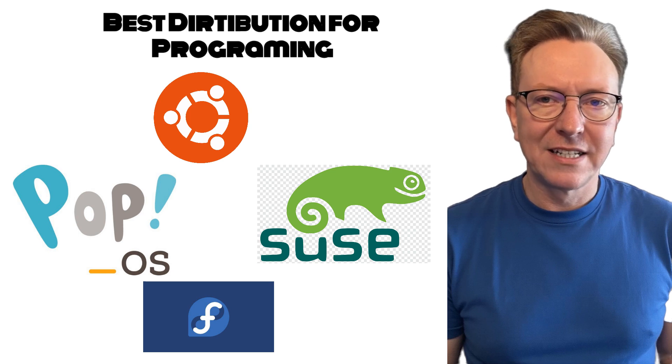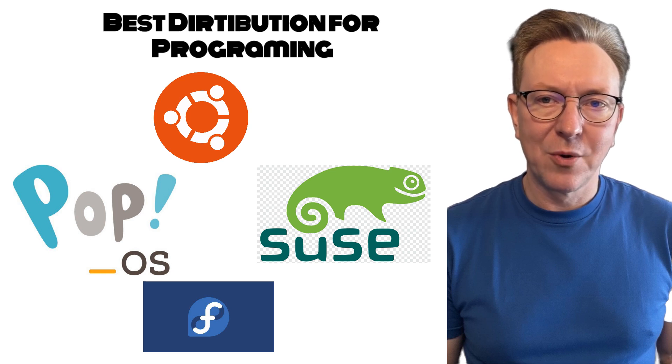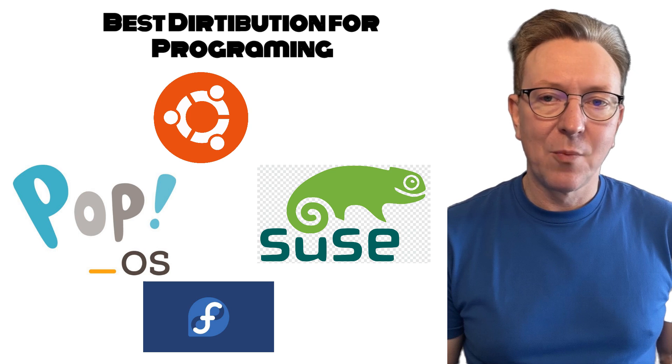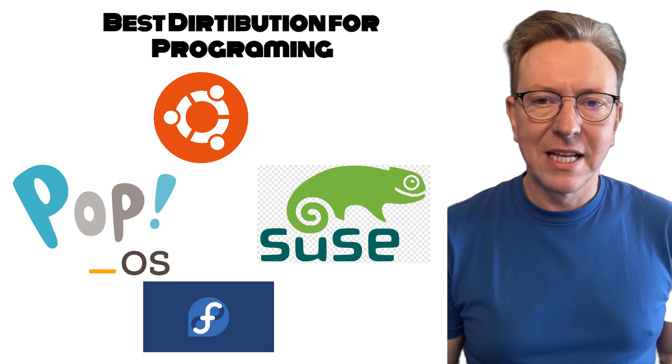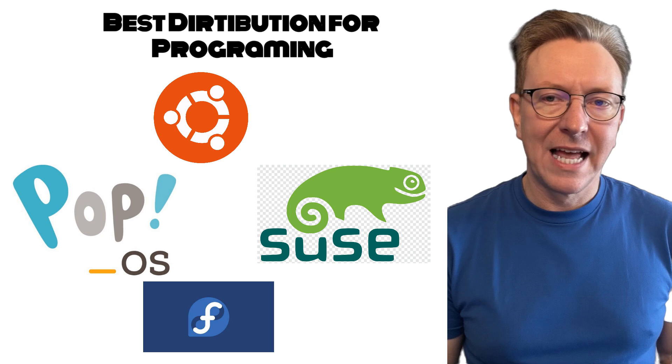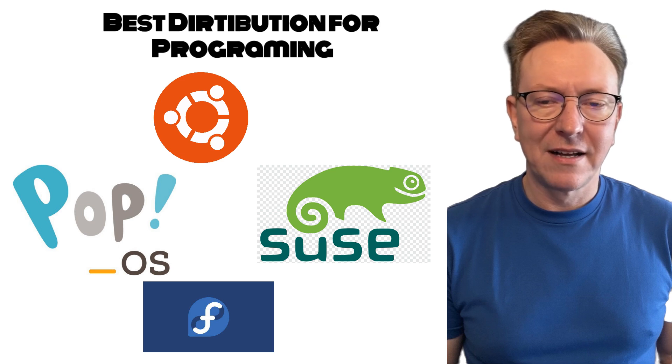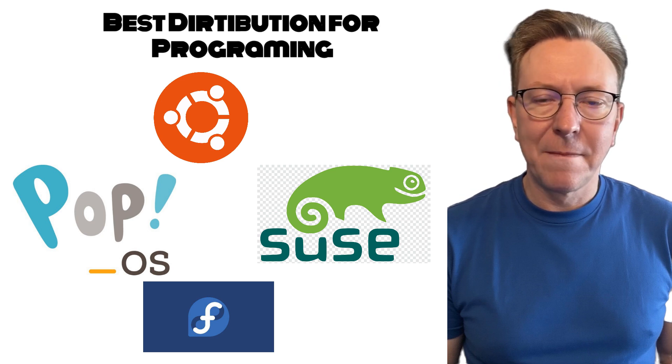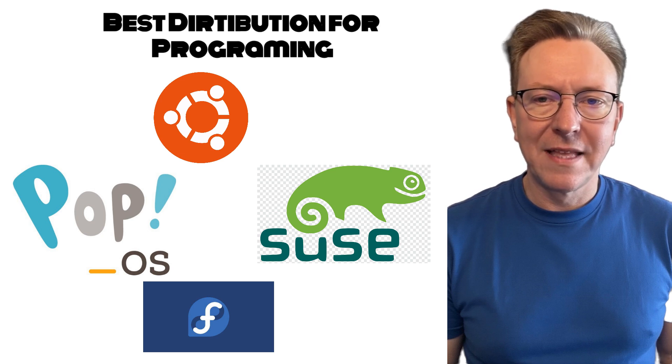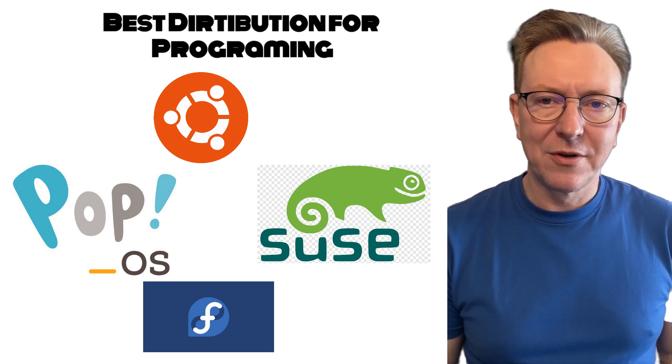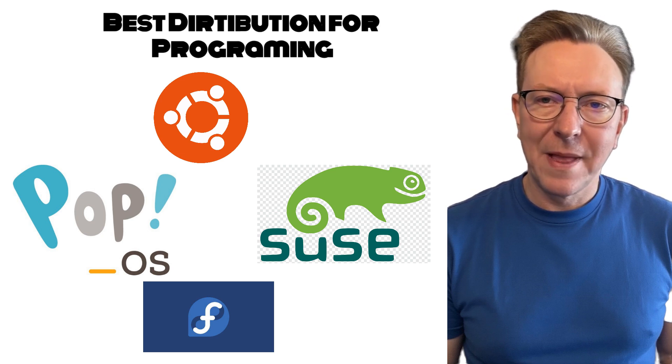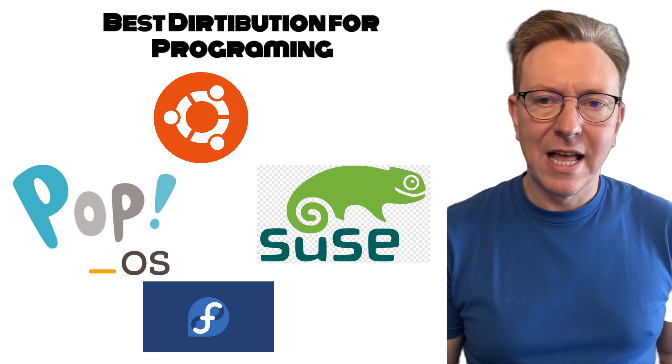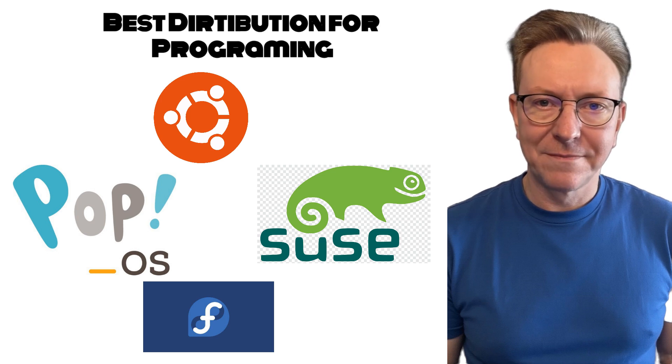When selecting the best Linux distribution for programming in 2025, developers have a wealth of options to consider. Each distribution has unique features and capabilities that cater to different programming needs. This video delves into the top Linux distributions, comparing them based on performance, ease of use, package management, community support, and their suitability for developers.